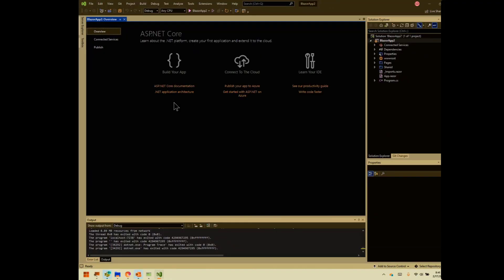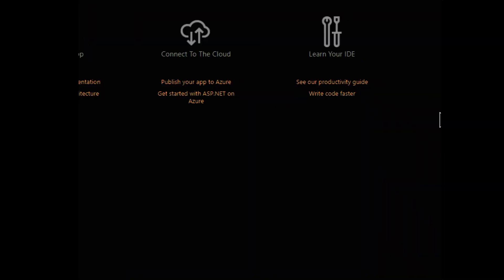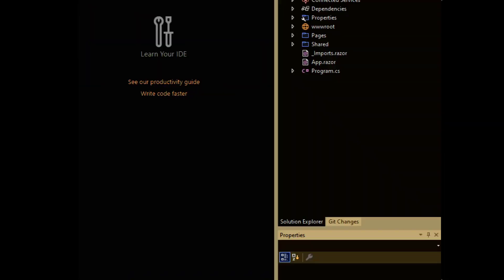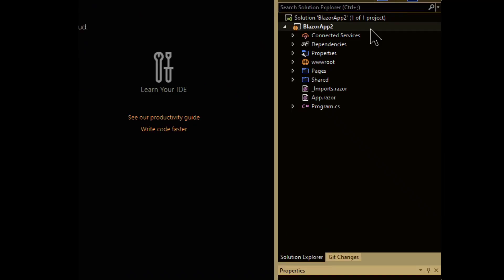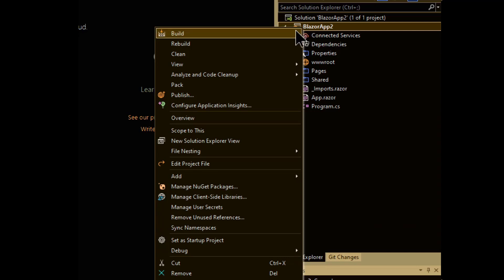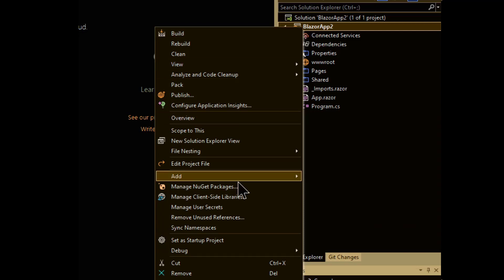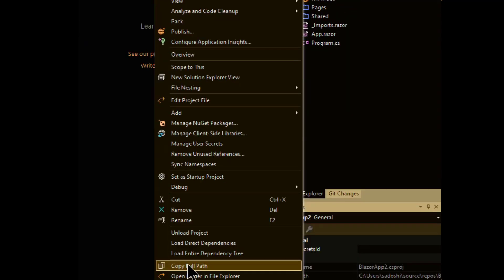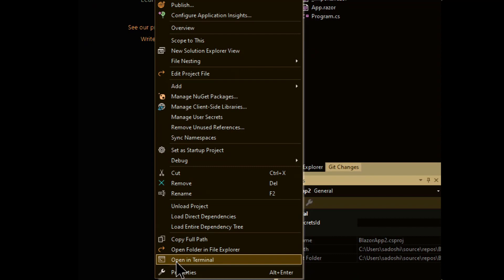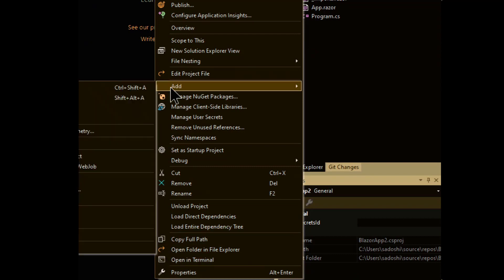So now what we would typically do at this point is we would go in here and we would create a service client and then hook up that service, create an interface for the service, and then create an implementation of that service. It would take us a while, but we don't actually have to do any of that. What we can just do is right on the project, we just right click on the project and go down to add. Here we are, add.